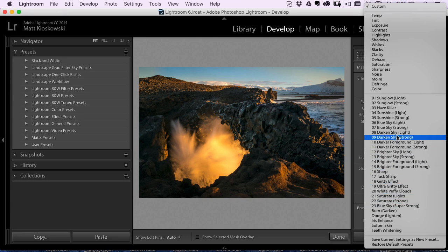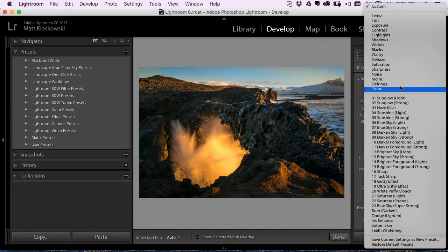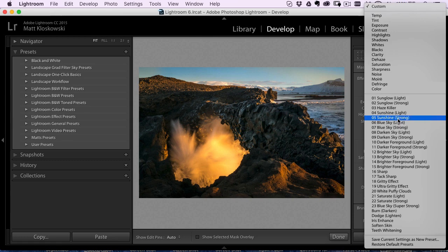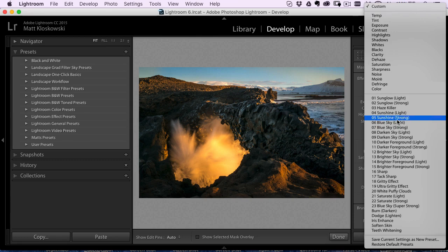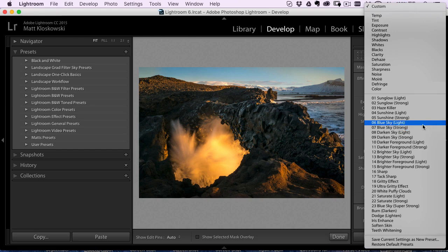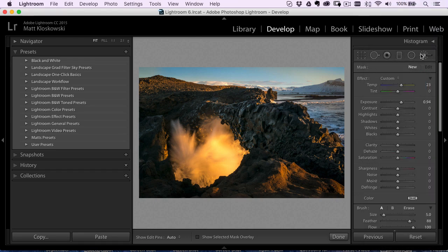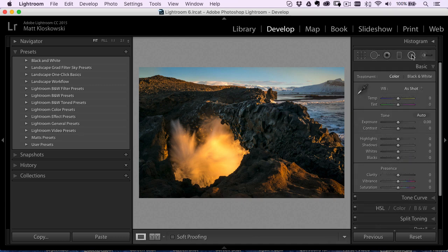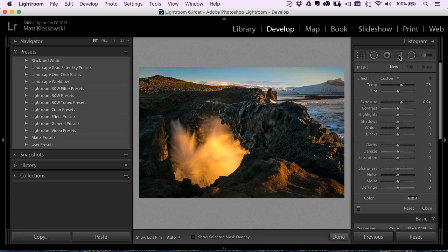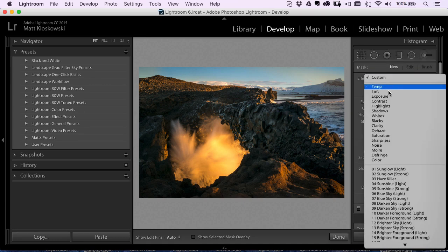So the difference with these presets is you just have to put them into a different place and there's not a super easy way to get them there like there is with the import over here. But one of the easy things that you can do, and by the way, just before we get there, the brush, the radial, and the graduated filter presets, they're all the same.